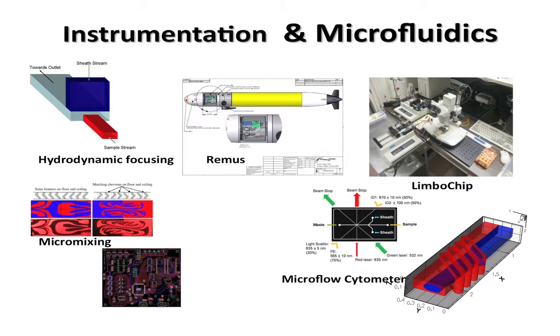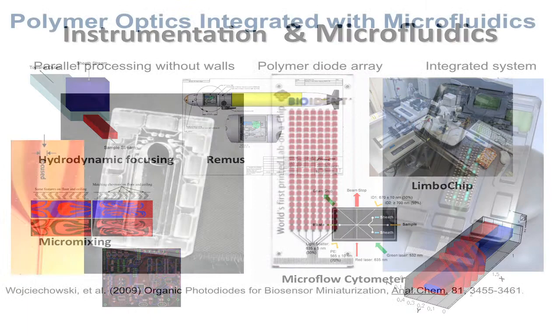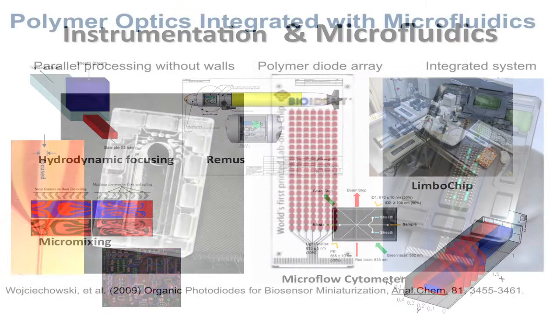Microfluidics has made possible much faster results in terms of obtaining a detection event or quantitative information about whatever is being analyzed. Because you can interrogate a much smaller volume, you can use much lower reagent amounts, that decreases the cost. And in many cases you can actually measure changes as they occur in real time, which is very difficult to do in much larger systems.